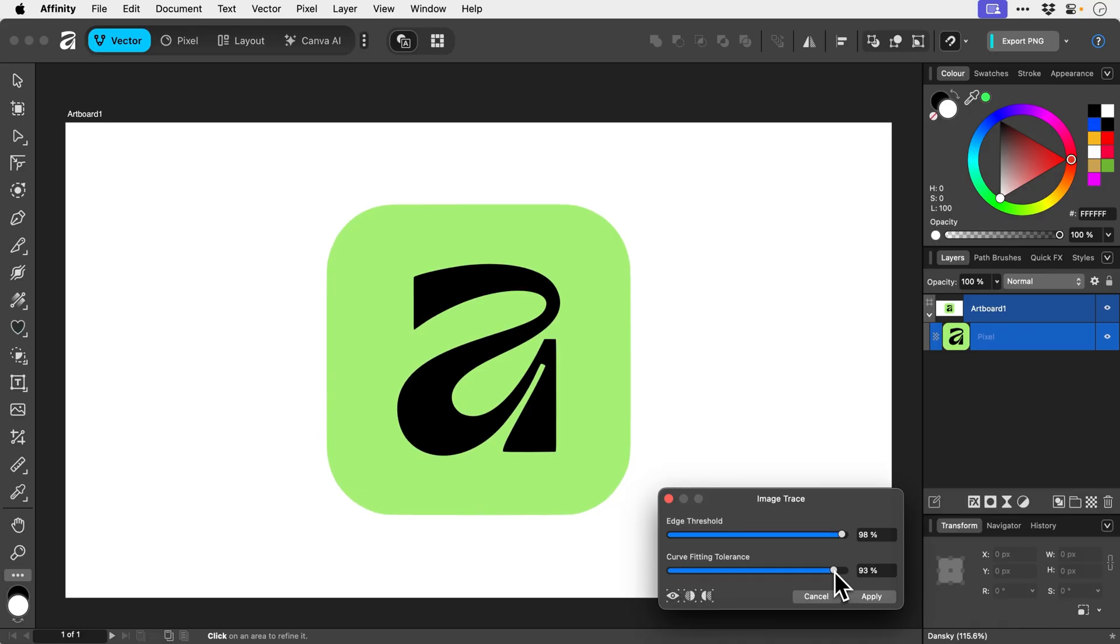So the curve fitting tolerance is how much it's going to match the original, and then the edge threshold will determine how the edges look. This isn't actually making a massive difference,